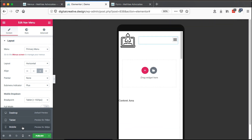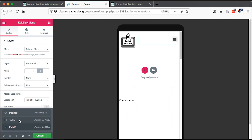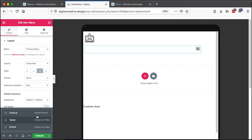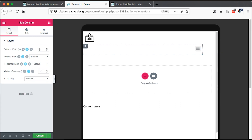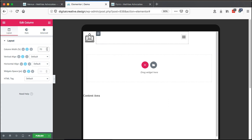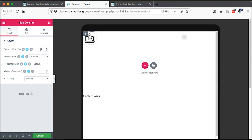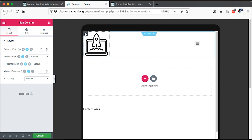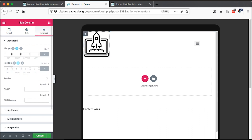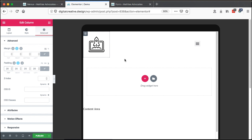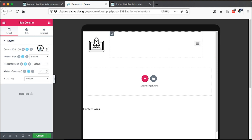On desktop we have our nav menu here; on mobile and tablet it will appear accordingly. We can also adjust it — make the nav menu column 70% and the logo 30%, though the logo is still quite big. We can make the logo 20% and add some padding. This looks better. Then the other column takes the remaining 80%.